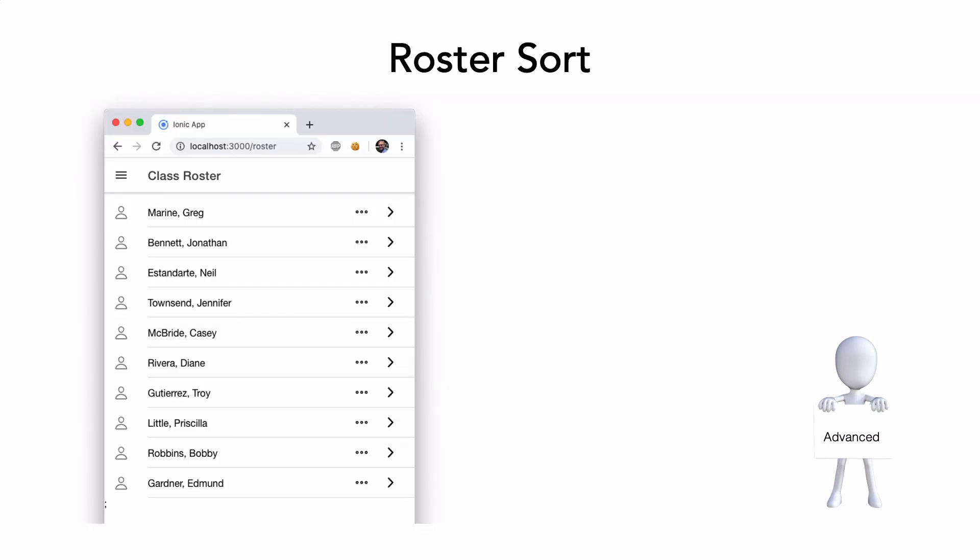TypeScript arrays have a sort function. Provide a button in the roster toolbar to sort the students by last name instead of the current default.